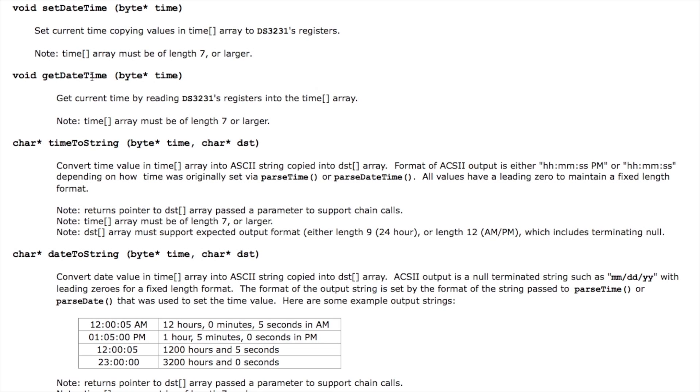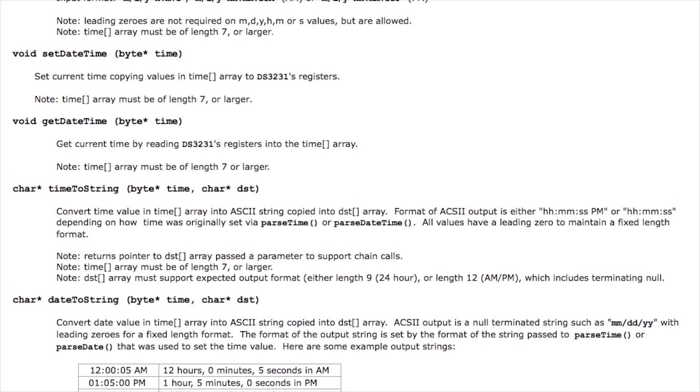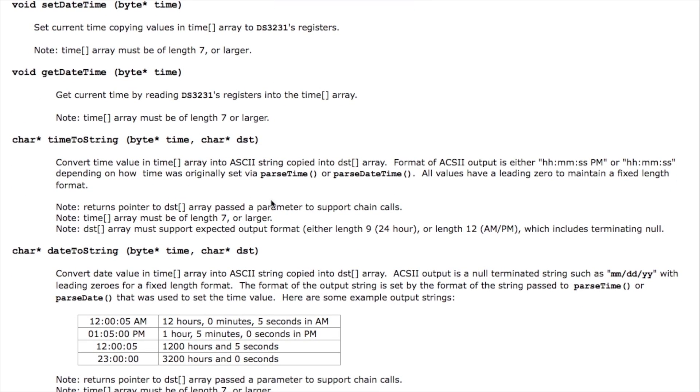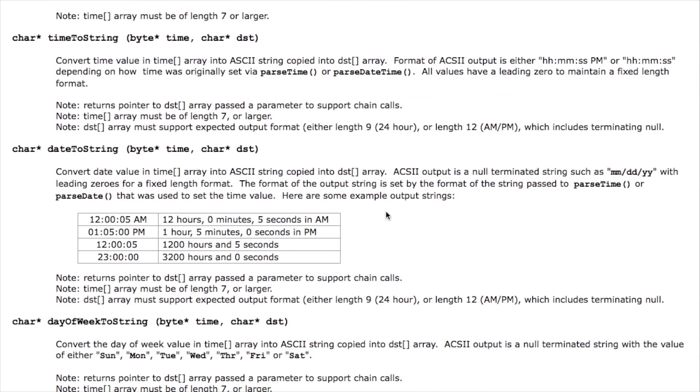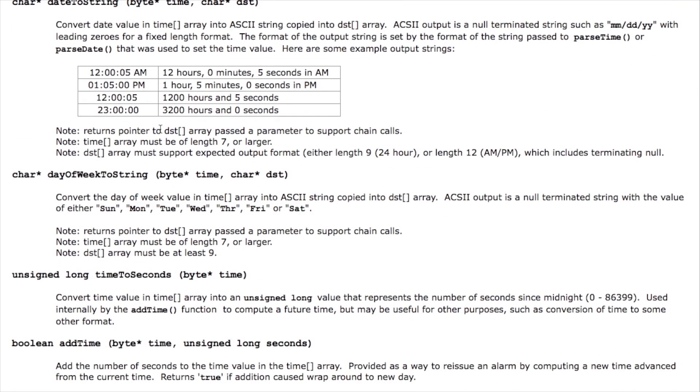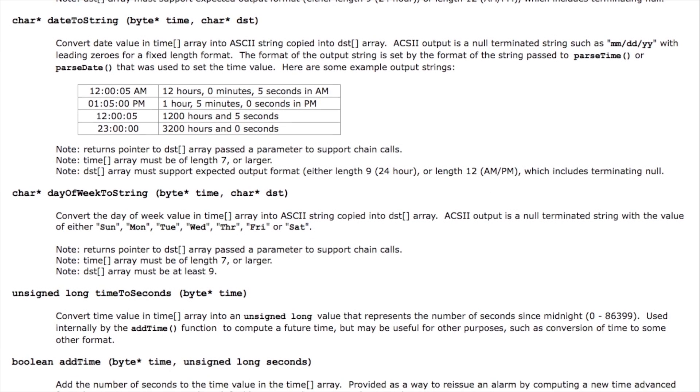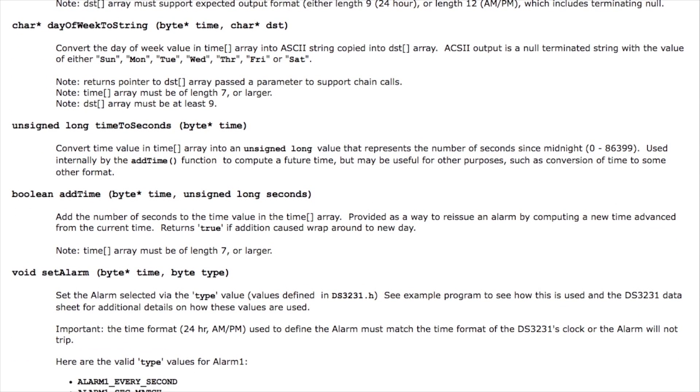Then you can call a similar function to get the date time back and it copies it into this array. Then using that array you can call a function for example timeToString here which will convert the binary value back into a character string that represents the time or you can call dateToString on the same data and get the date portion back out as a string. Or ultimately you can call dayOfWeekToString and get the day of week that this corresponds to. Internally the clock chip, the DS3231, keeps track of the day of week as well so it's just useful for alarm functions like you may want to send an alarm to go off on Friday for example.